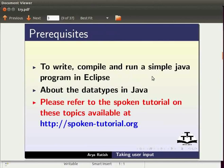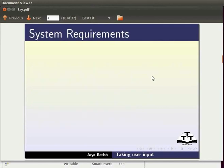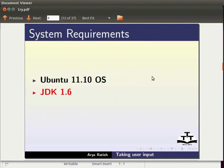Here I am using Ubuntu version 11.10, JDK 1.6 and Eclipse IDE 3.7.0.